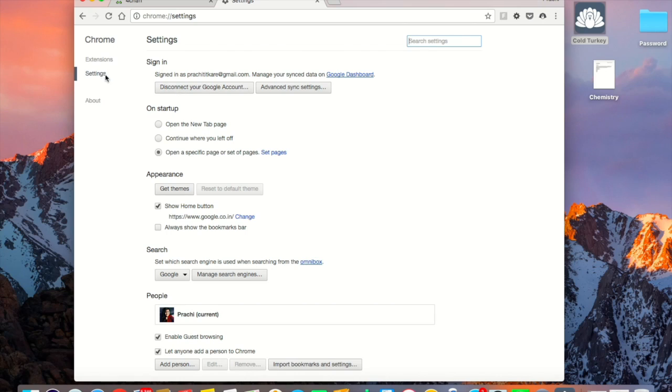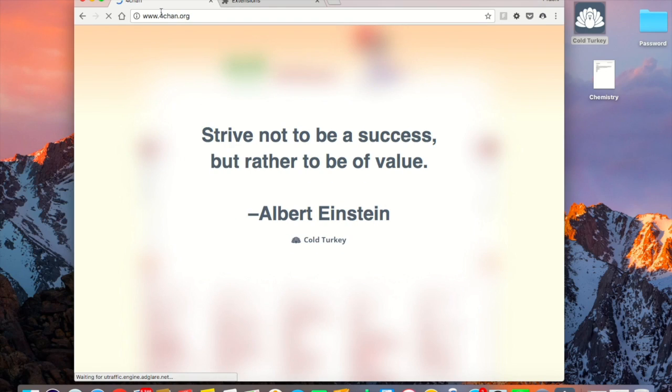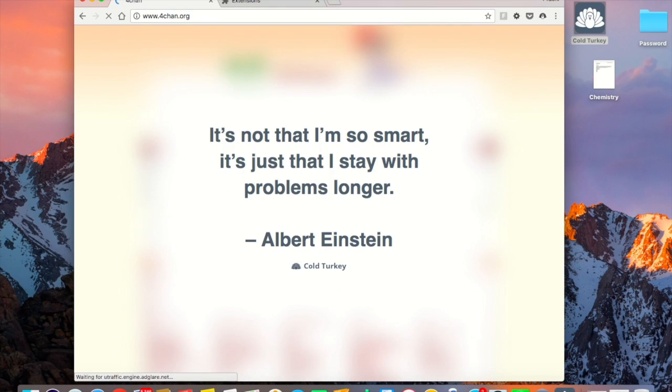So just go on to extensions if you're using Chrome and just refresh it and see if it's working or not.